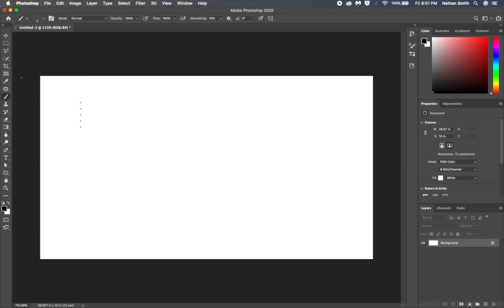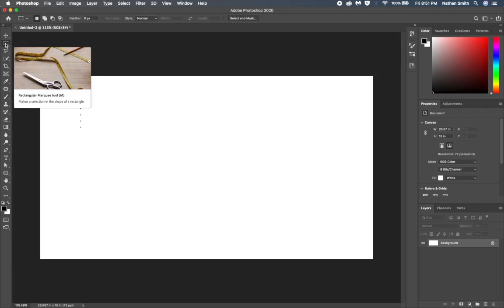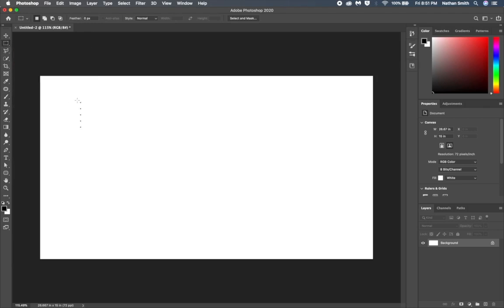Now I'm going to grab my rectangular marquee selection tool, its shortcut key is M, and select those 5 dots.